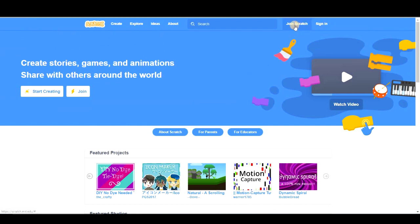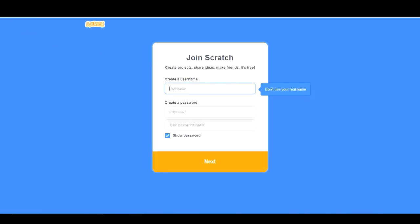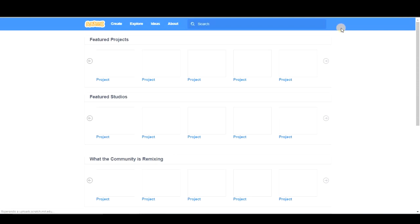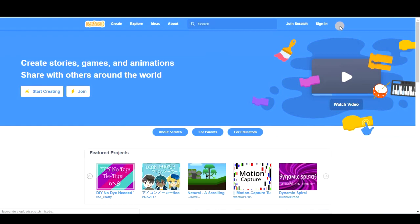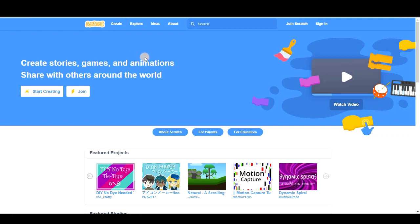You should join Scratch first and create an account. Ok? But that's not my case because I already have one. You know you can also use Scratch without signing in. You can just click on create. But the project you create won't be saved.